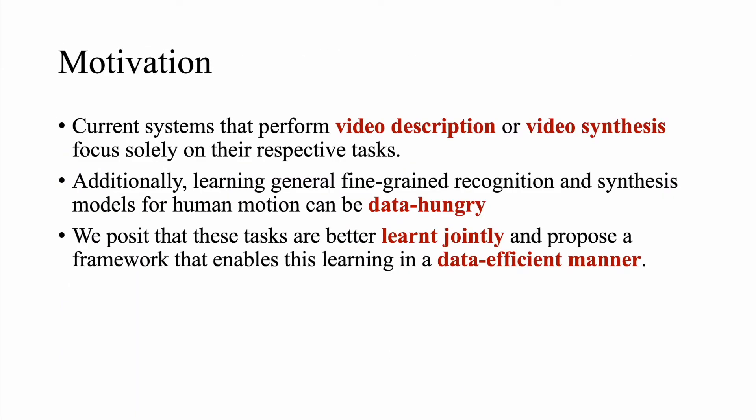However, current systems that perform video description and synthesis focus solely on their respective tasks. Moreover, learning these recognition and synthesis models requires lots of paired data. We posit that these are better learned jointly and present a framework that enables this learning in a data efficient manner.